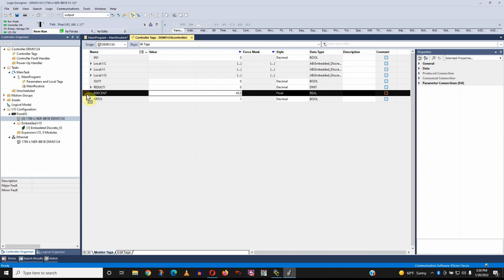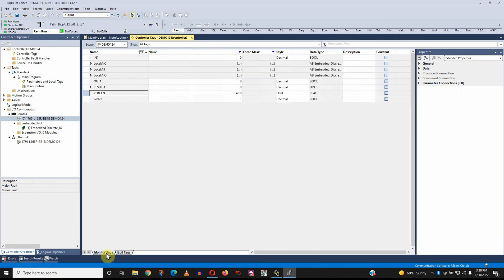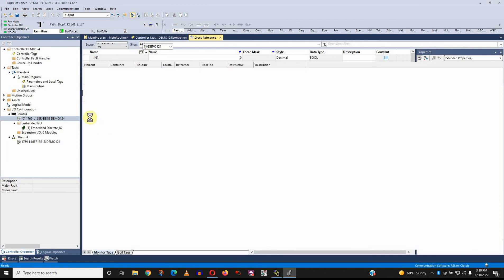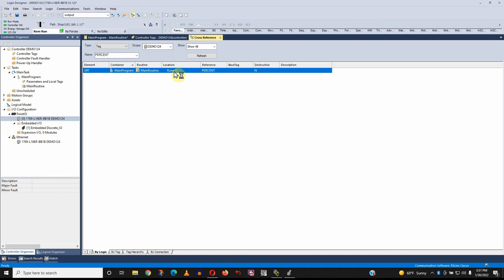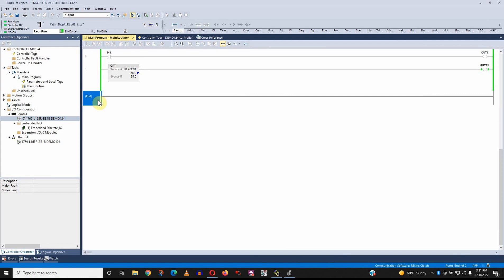So what else can we do? Under monitor, if I right click and go to cross reference, it will tell me every place that tag is used. So it's used in the main routine of the main program, rung number one. If I double click on that, it'll take me to it. So I can see what I'm doing with that. Monitoring and editing tags. That's about all there is to it.